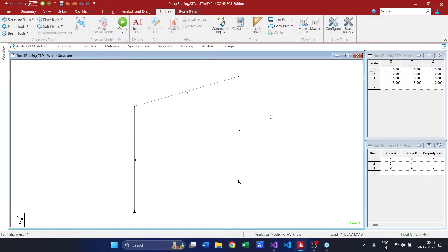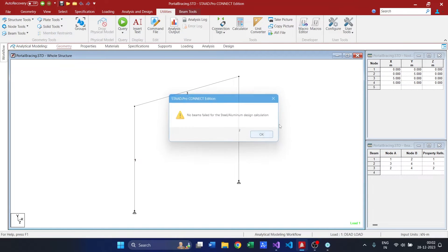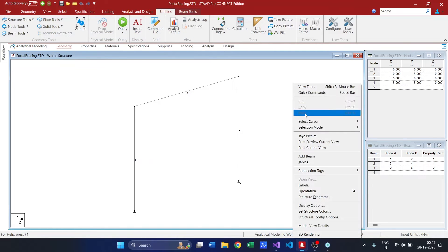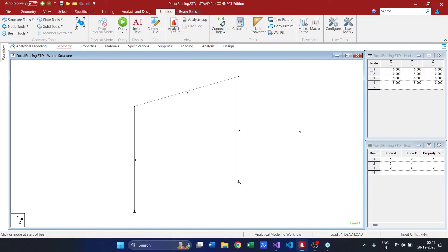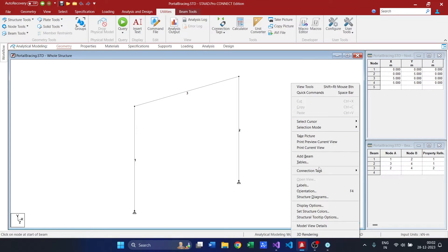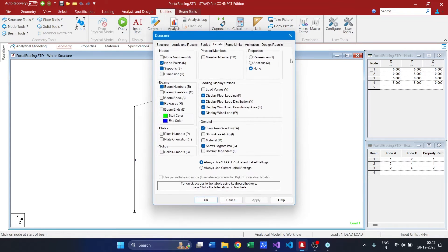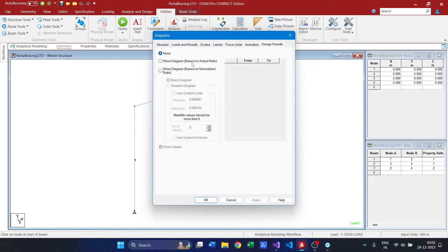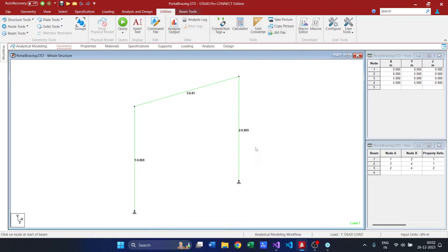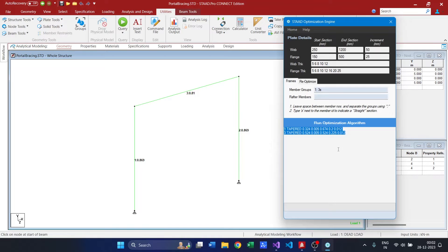Yes, it is analyzing. Yeah, all the sections were passed. So the ratio is 0.869. Yeah, there is still scope of optimization.